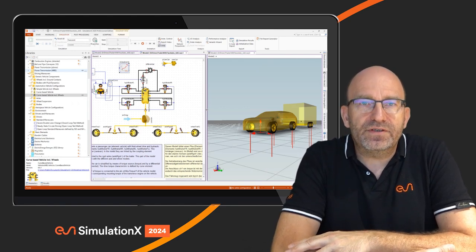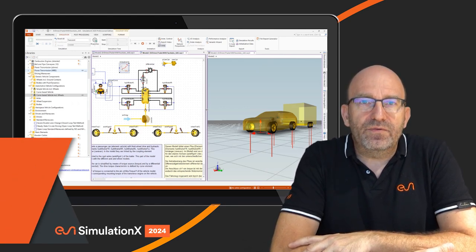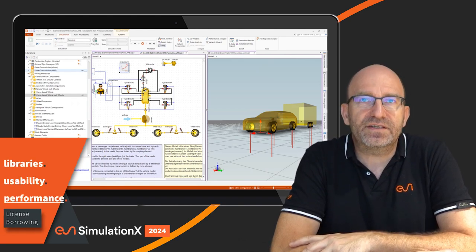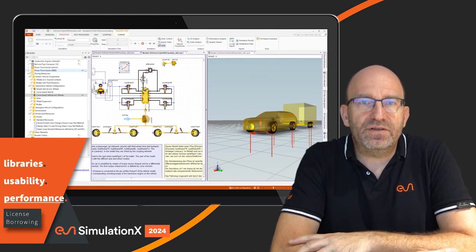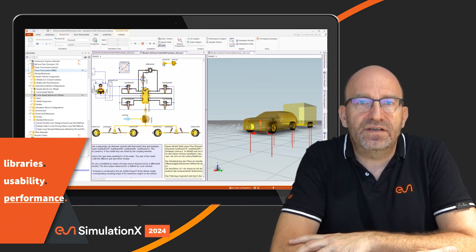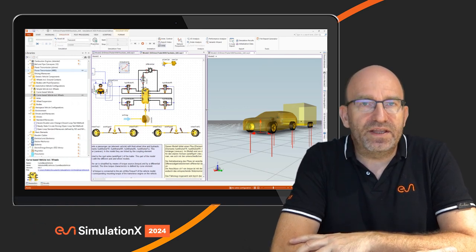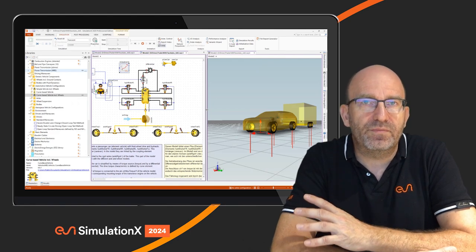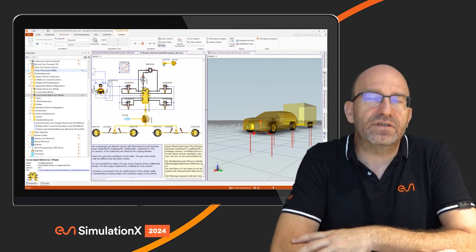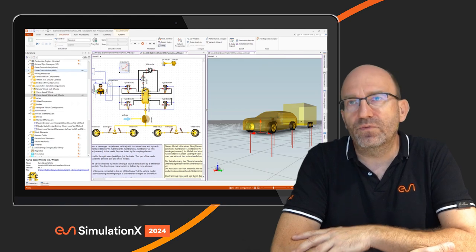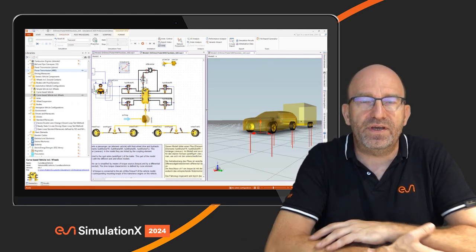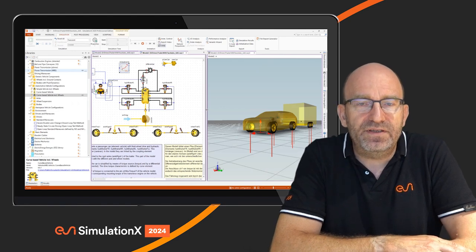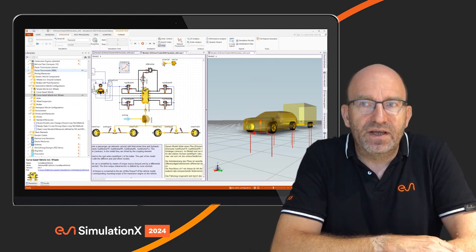Last but not least, we have re-established the borrowing of licenses. License borrowing means you can check out licenses from your license server and use them offline without being connected to the server for a certain period. This is useful when visiting a customer or working from home without a VPN connection, increasing the flexibility of SimulationX usage considerably.